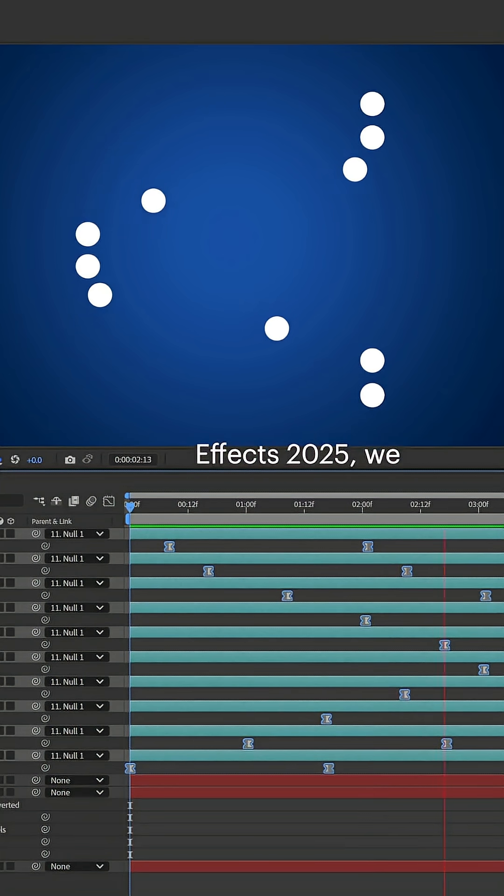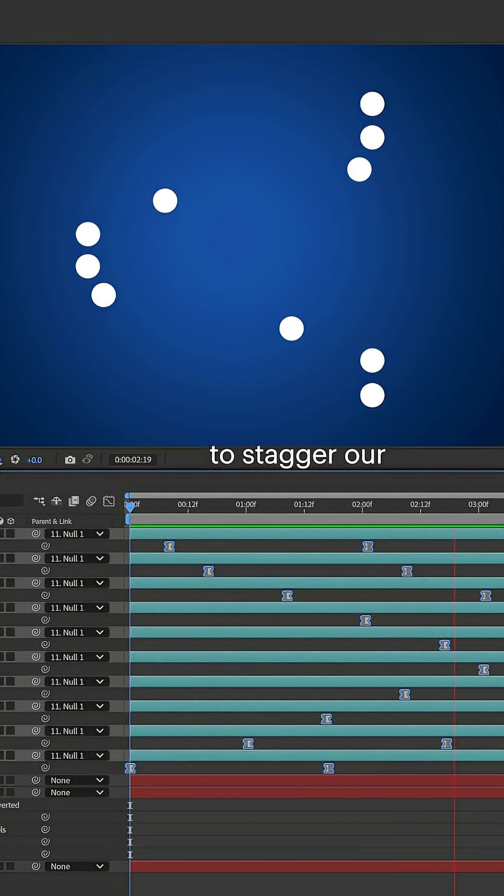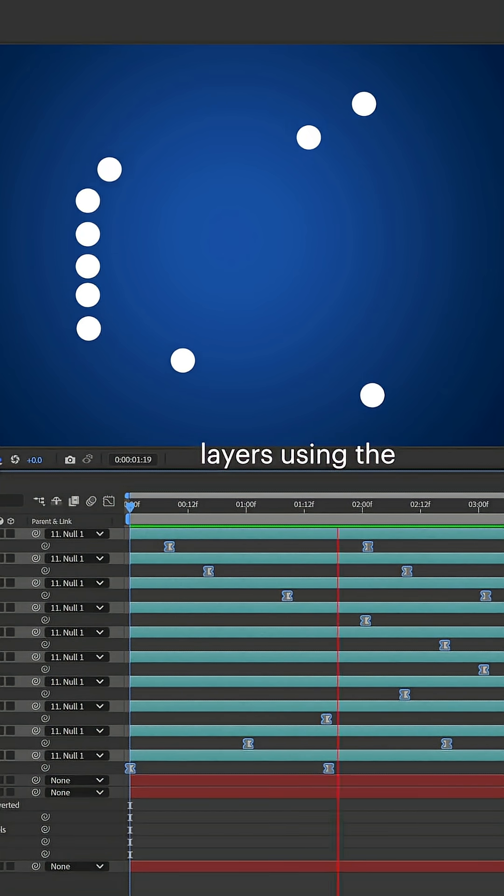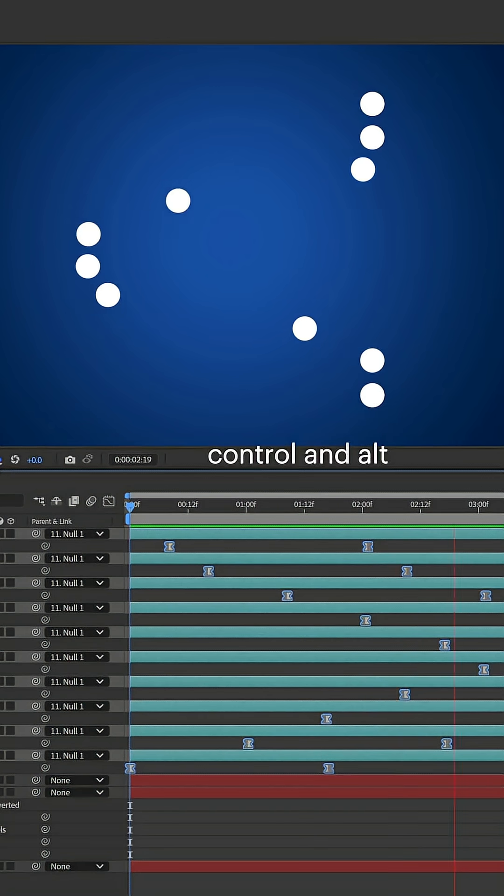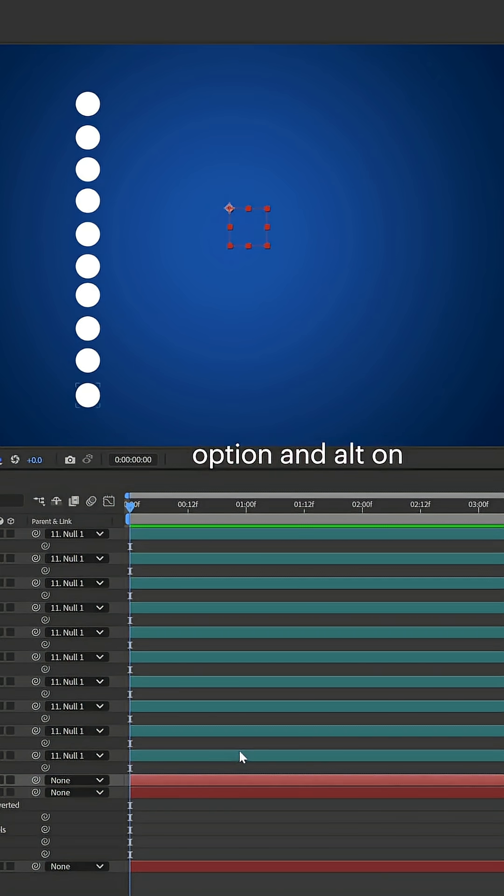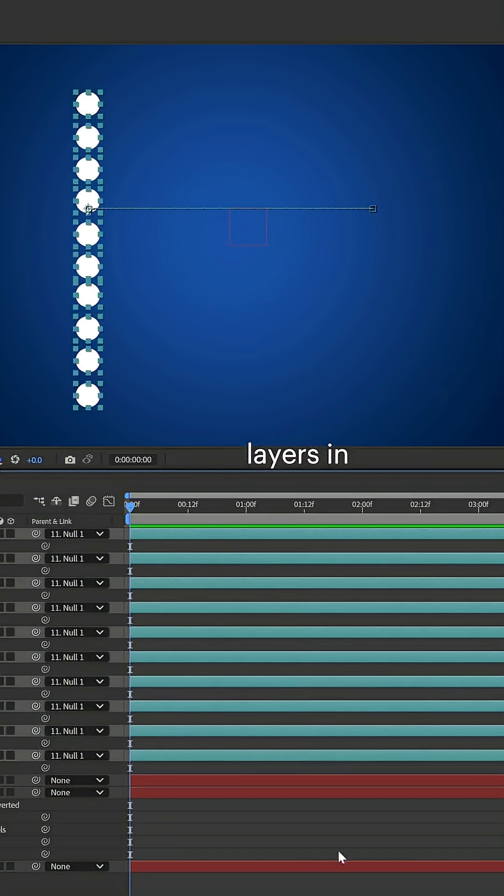New to After Effects 2025, we have the ability to stagger our layers using Control and Alt on Windows or Option and Alt on Mac. Here we'll select the layers.